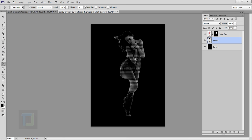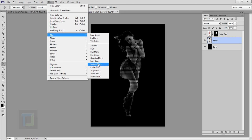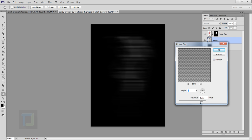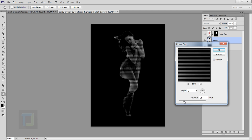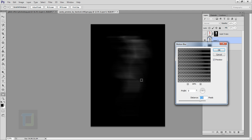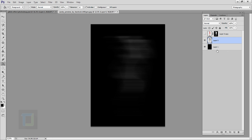Hit OK. Then go to Filter, Blur, and select Motion Blur. Drag it all the way so it looks like full horizontal streaks — around 1100 to 1300 is good. Hit OK.